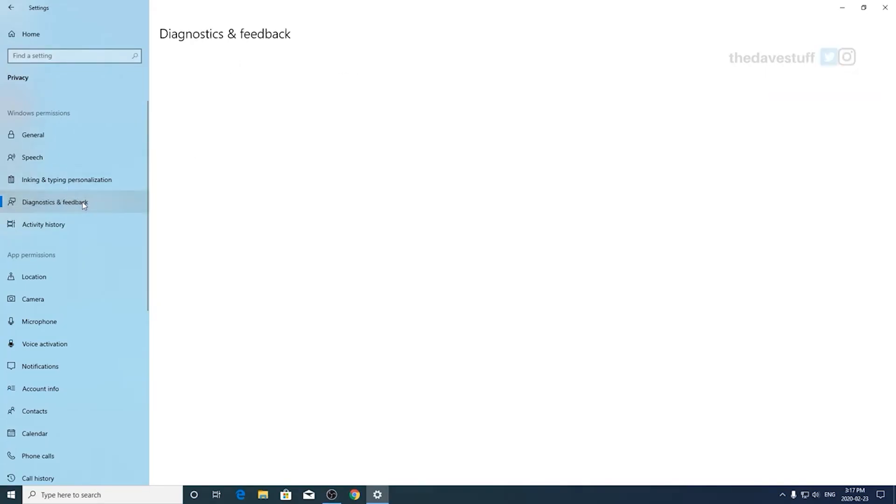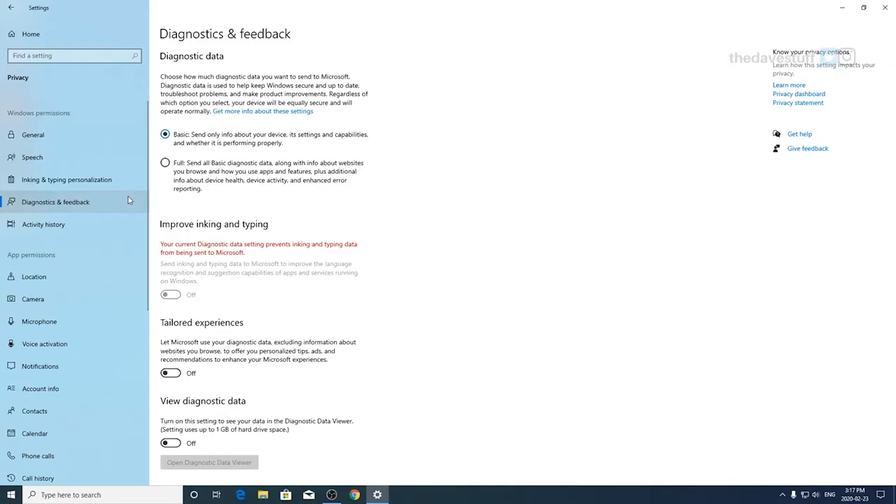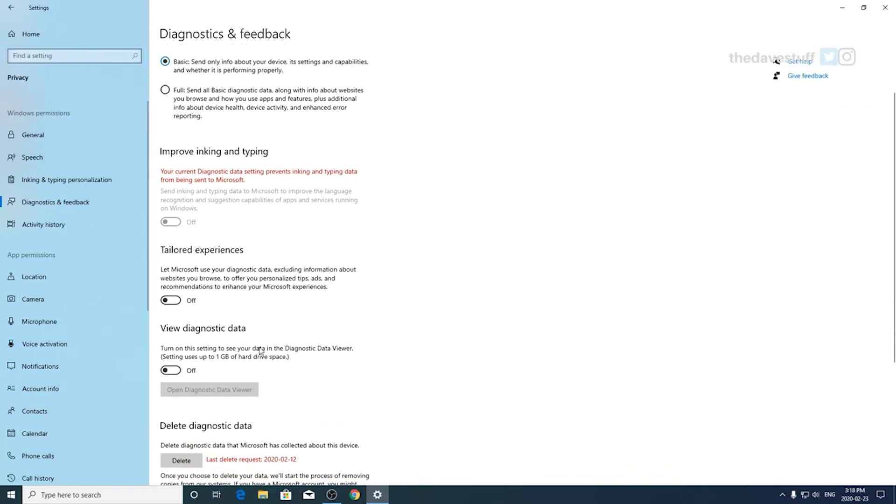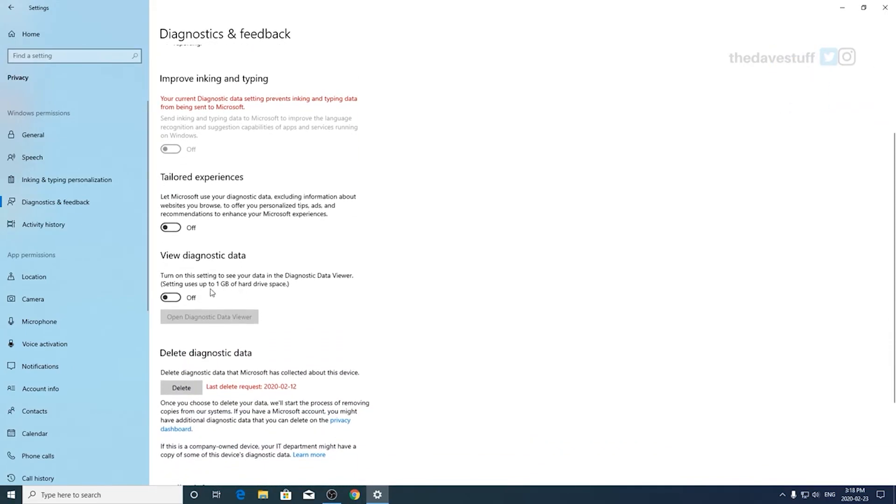In the diagnostics and feedback section, specifically diagnostic data, set it to basic. Improve inking and typing, it should already be disabled from the last section. Tailored experiences is your preference, but I have it off. Diagnostic data, I have it off. And click on delete diagnostic data, so the delete section, just make sure your data gets deleted from a privacy perspective.